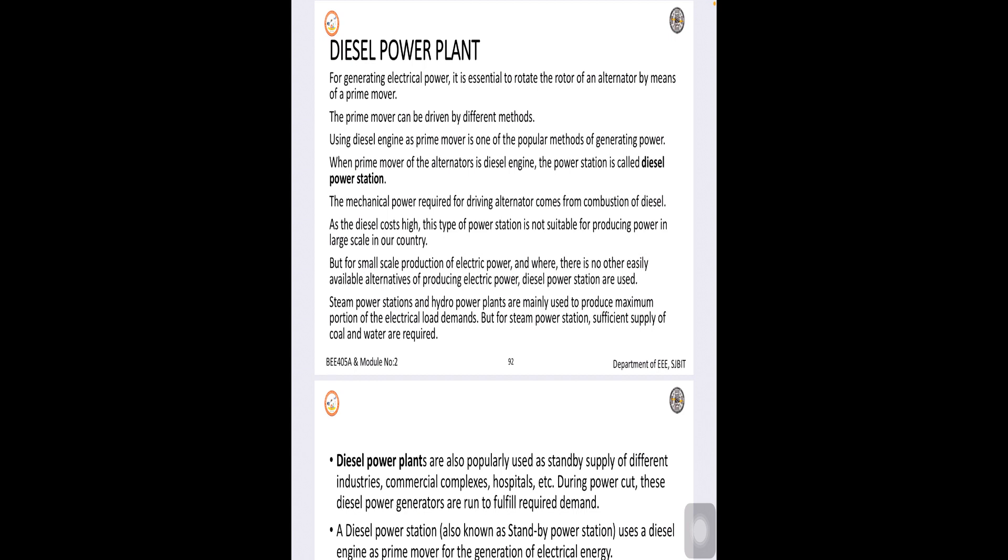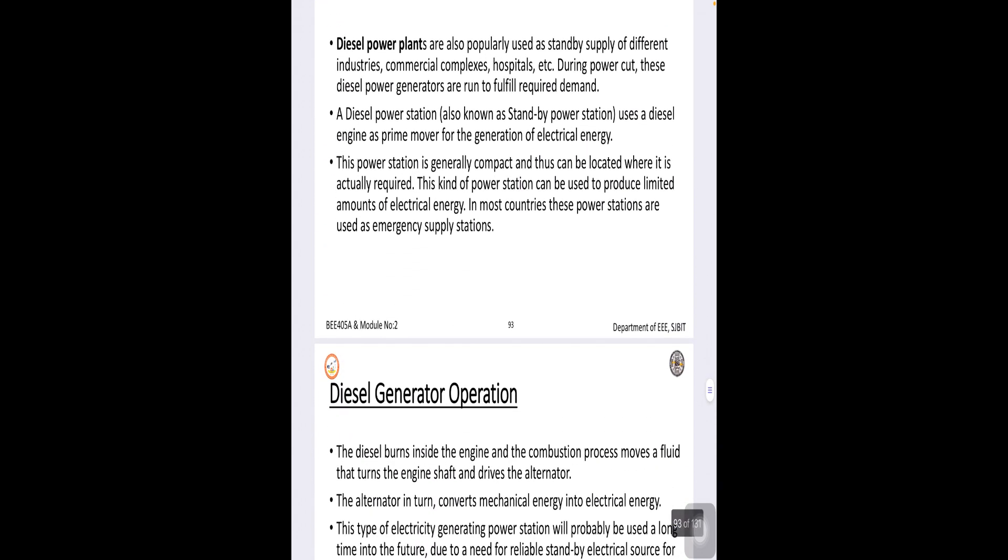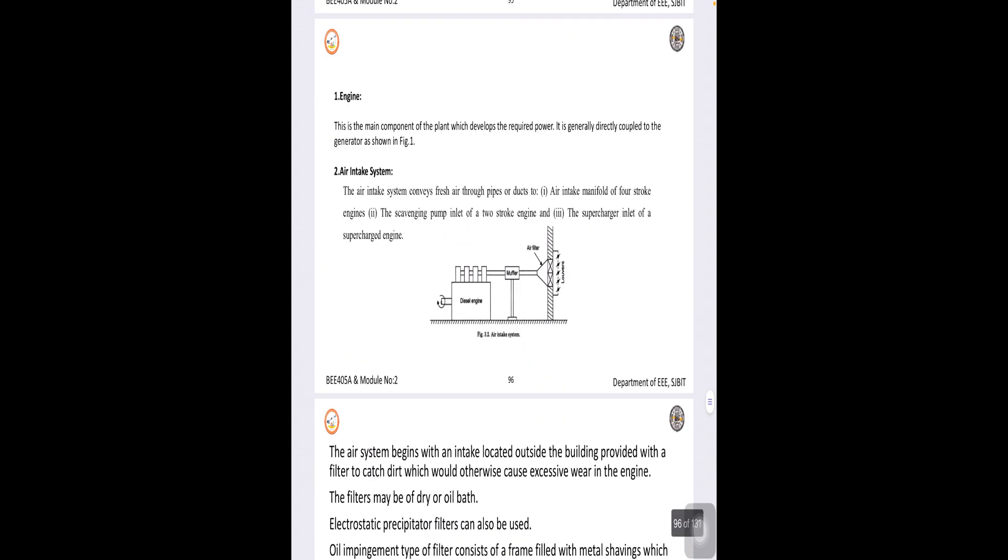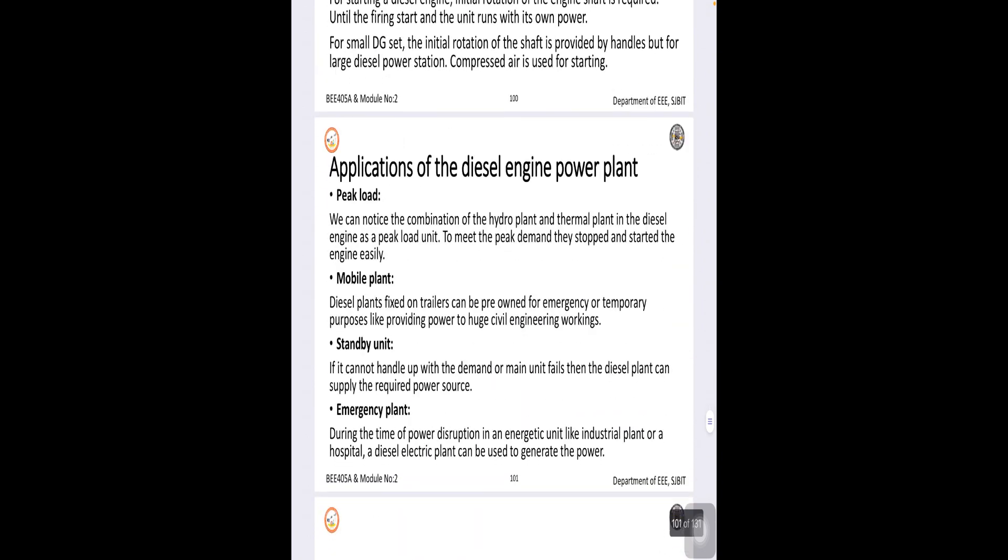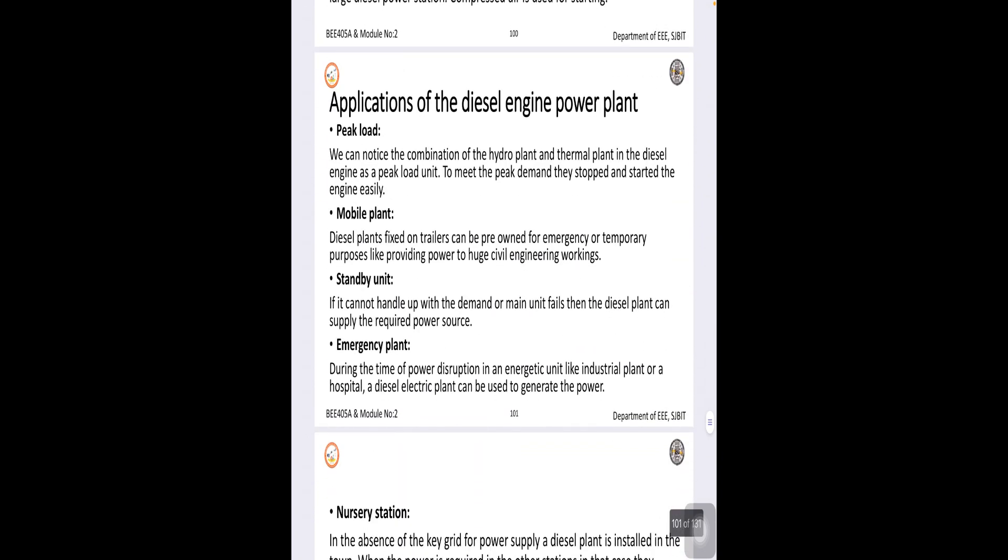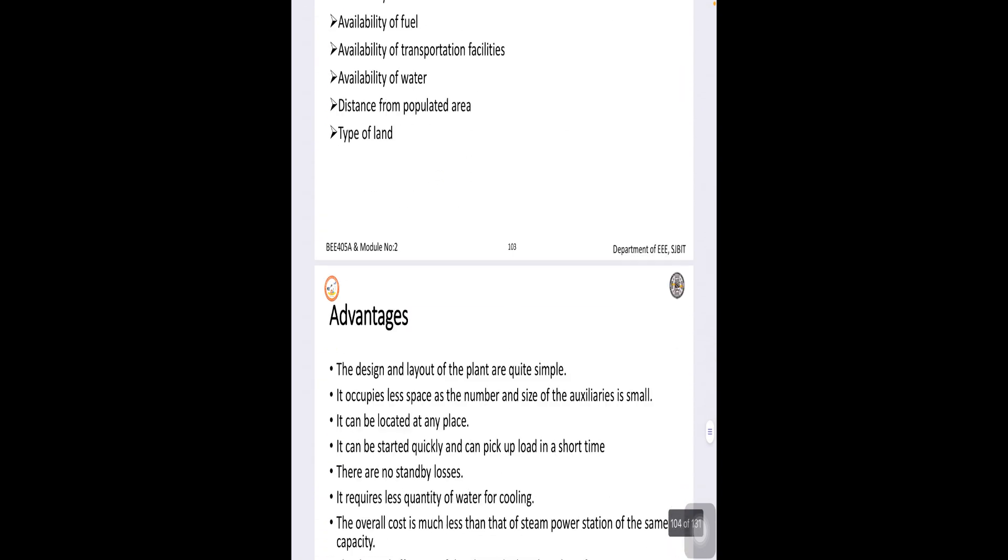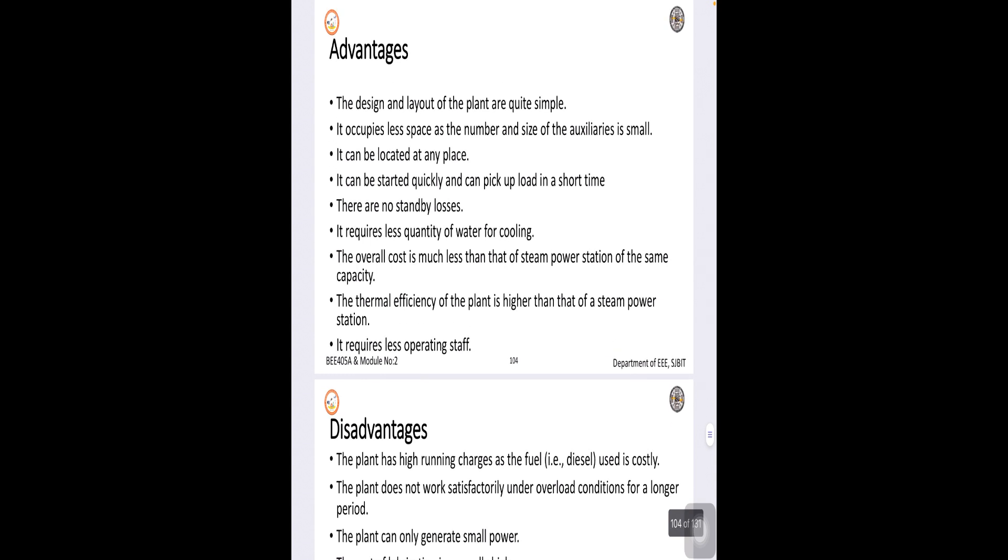Now, what is the use of the diesel engine? What are the merits and demerits? Let us understand of the diesel engine. Now, when we see merits and demerits, the design and the installation is quite simple compared to other power plants.